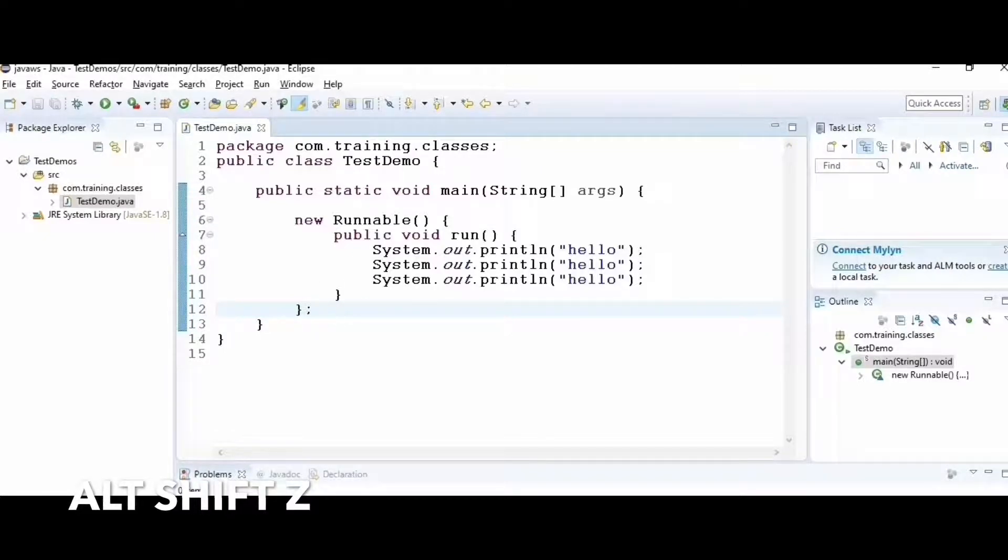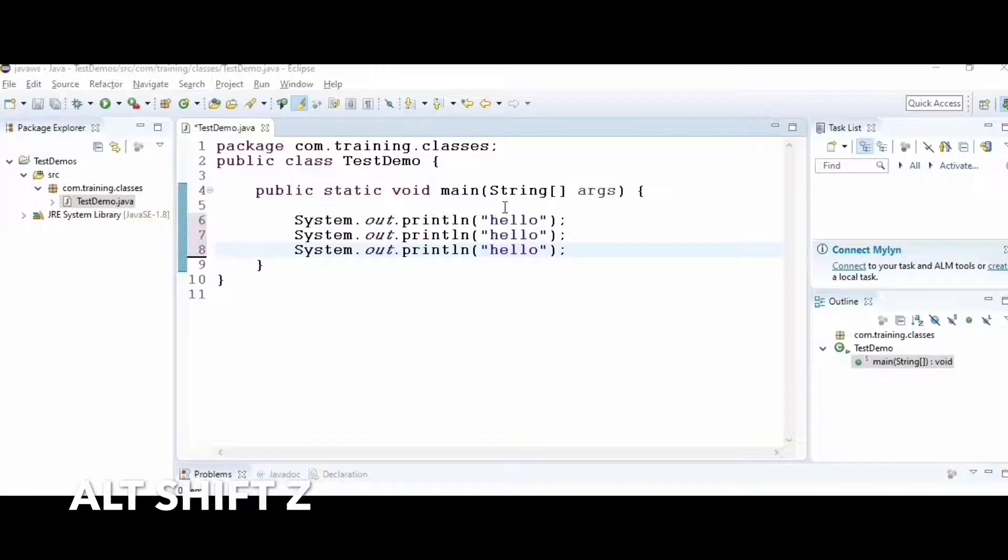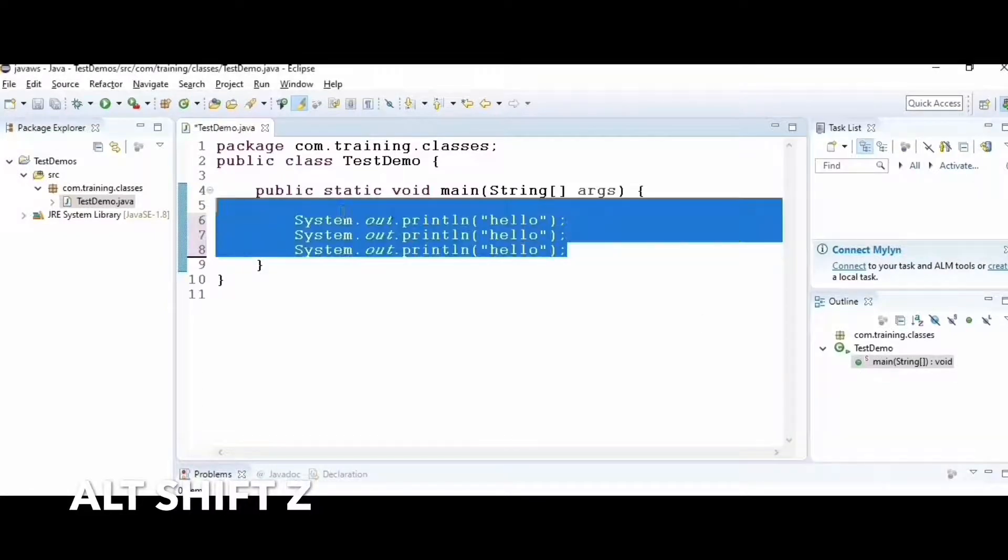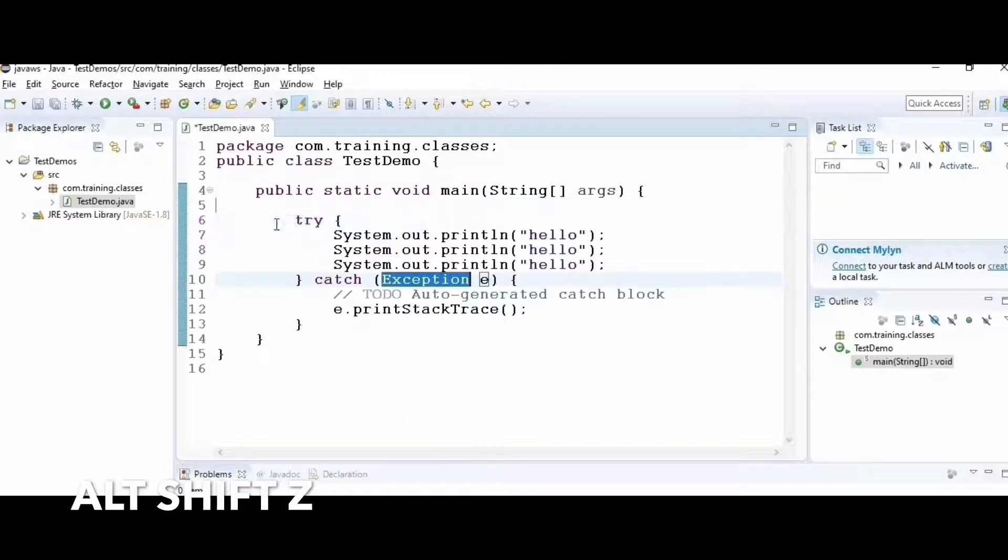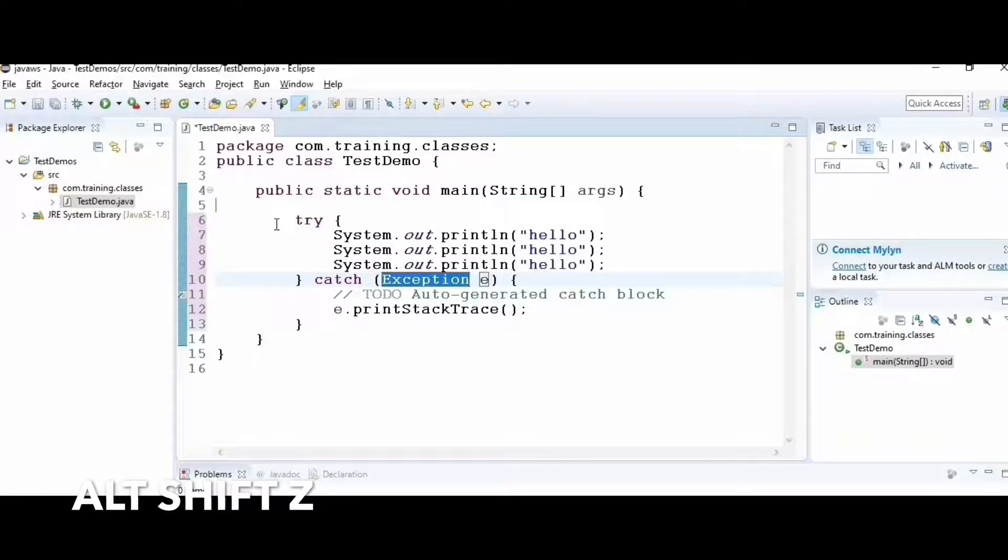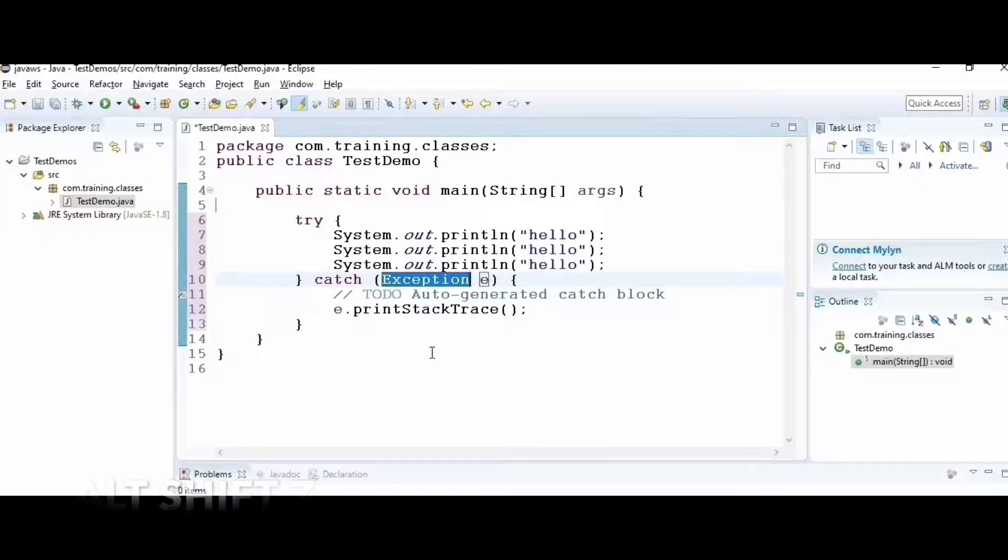This is very handy. Whenever I want some action to be done on a block of statements, select Alt+Shift+Z. I can also put them inside a try-catch block.